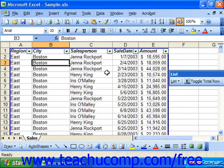By default, Excel can sort alphabetically or numerically in either ascending order, which is A to Z or 1 to 10, or descending order, Z to A, 10 to 1. It will sort from top to bottom by default, but it can also be set to sort from left to right.